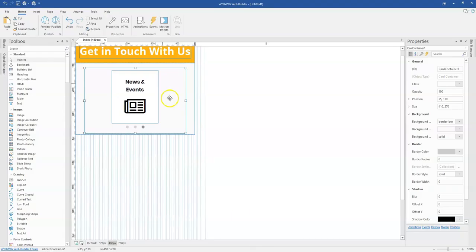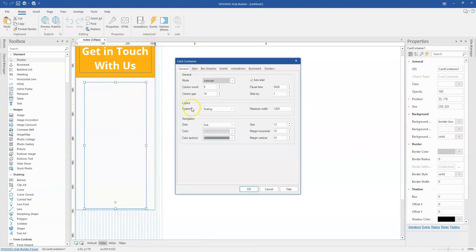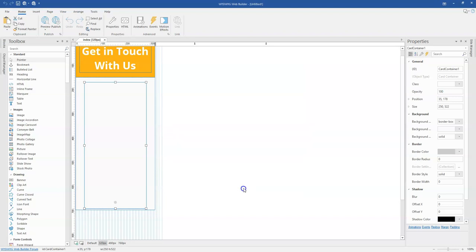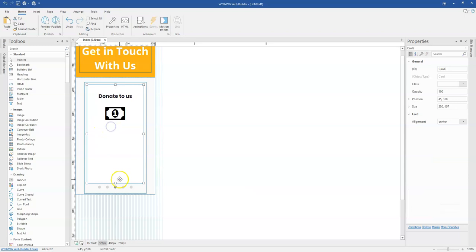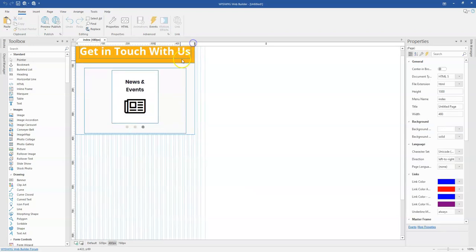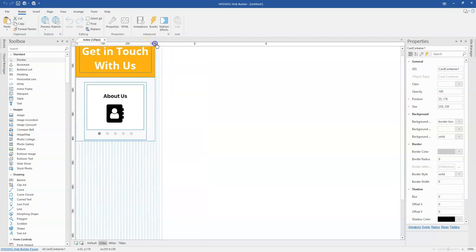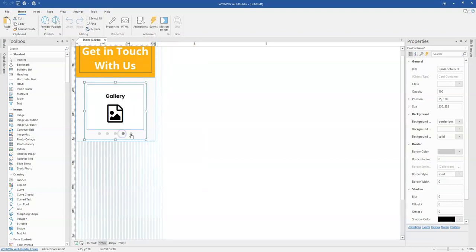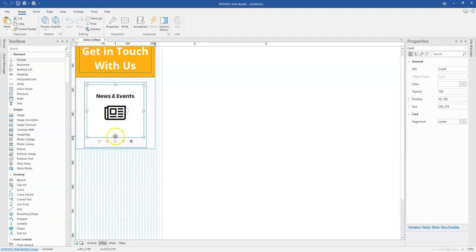So the same thing I'll have to do for the 320 pixels breakpoint. Once I come in here, I need to change the number of column counts over here. So in this case, I'm just going to do one. And mind you, once you change this, it doesn't affect the other breakpoints. So as you can see, I have one for 320 pixels, and that has given me five slides because I have a total of five items or five cards in my card container.